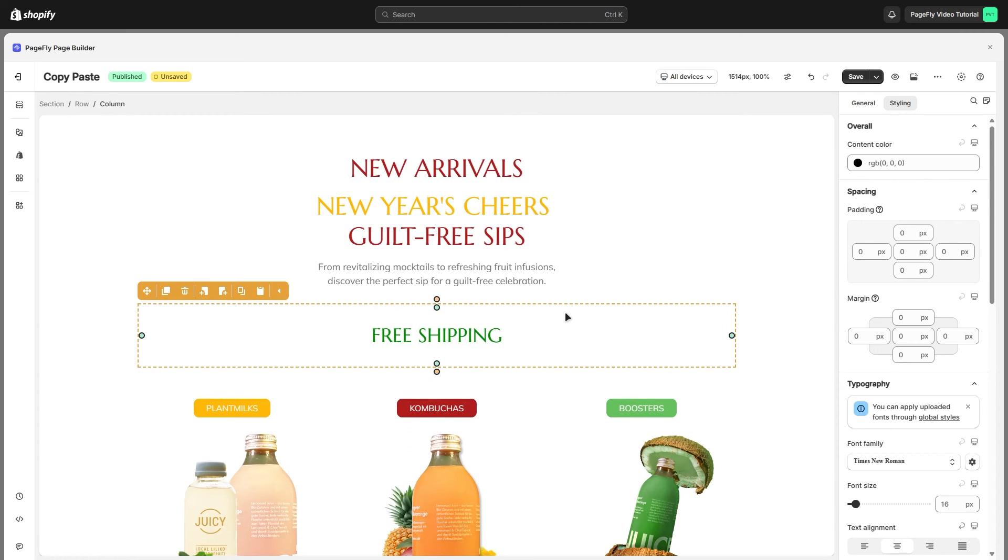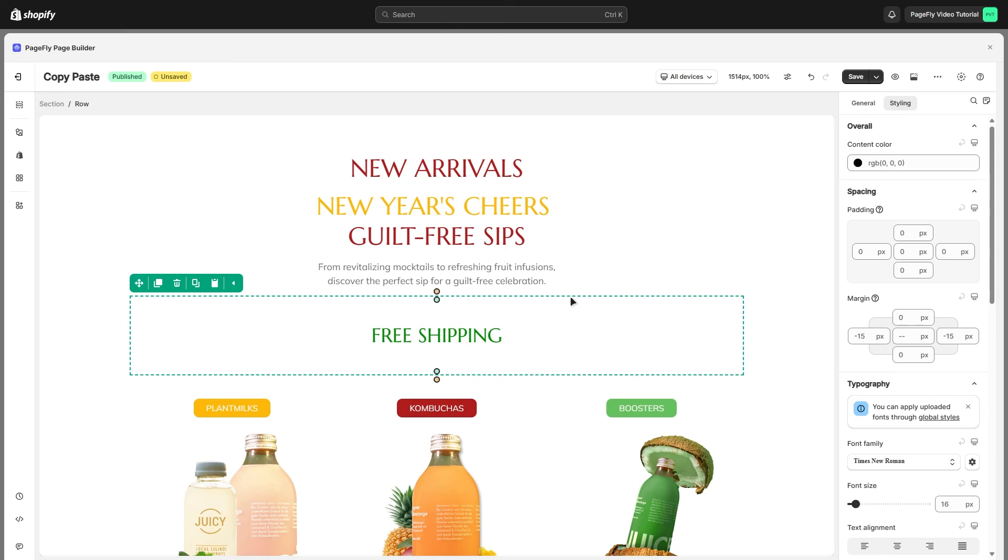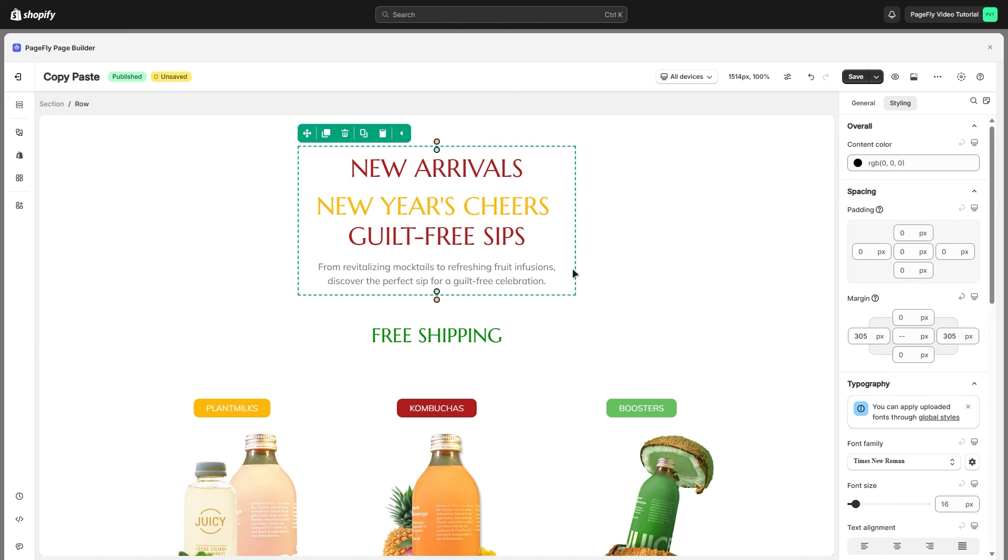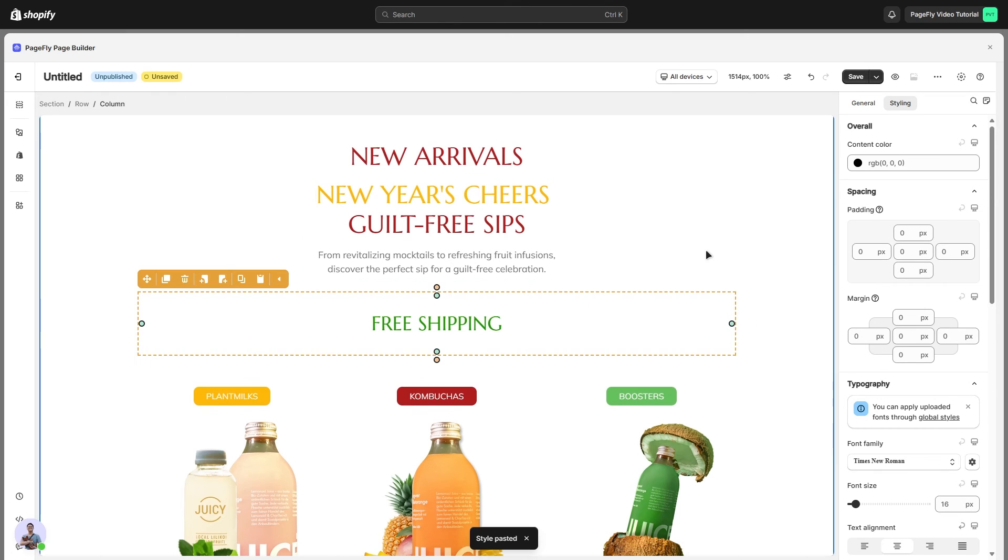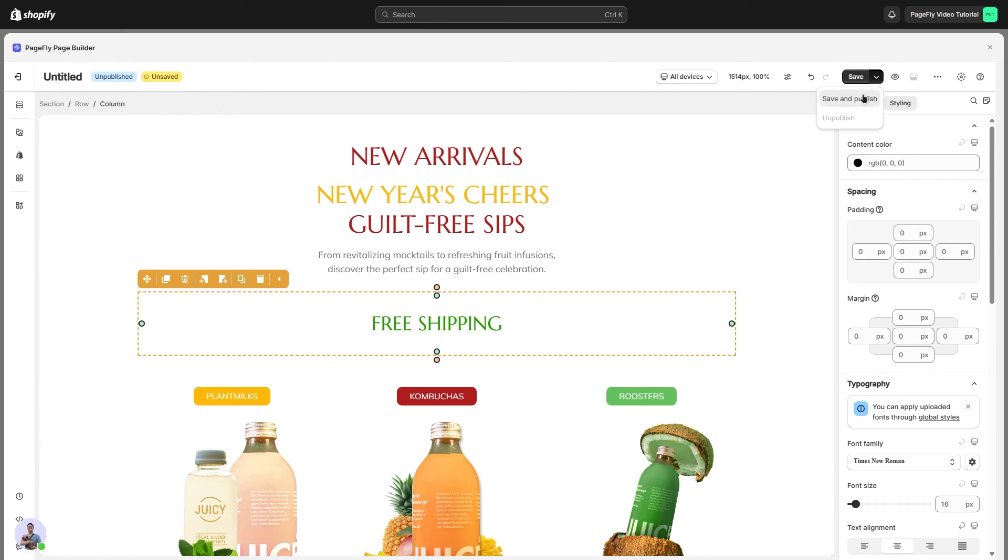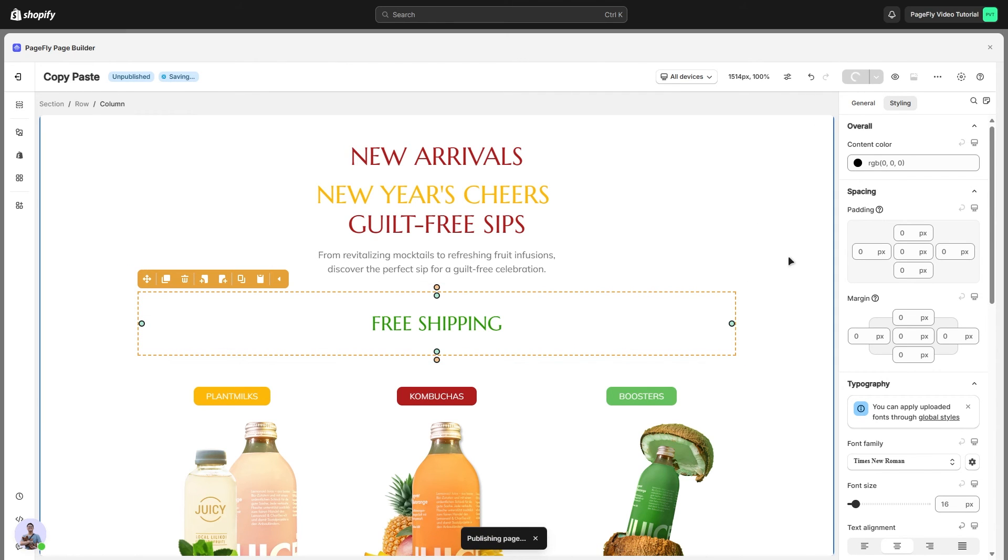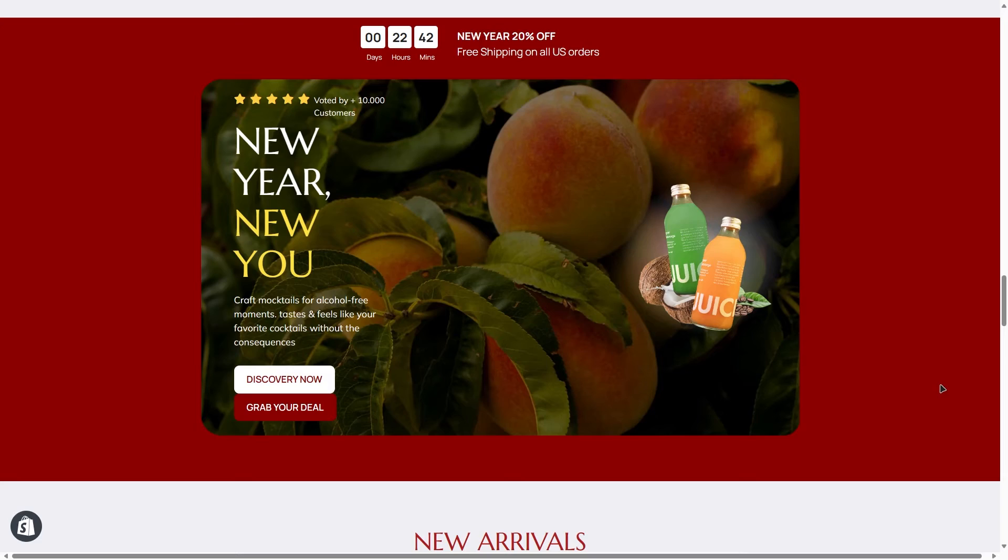For the way to copy and paste style for row, you can do similar to the heading and column. Don't forget to save and publish the page. Hit live view to see the changes take place in real time.